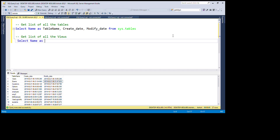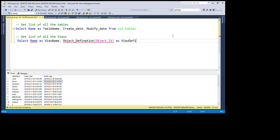We write: SELECT name AS view_name. If we want to know the definition of each view, we use OBJECT_DEFINITION(OBJECT_ID) AS view_definition, and then the same create_date and modify_date columns.